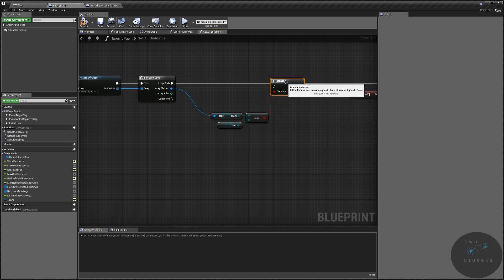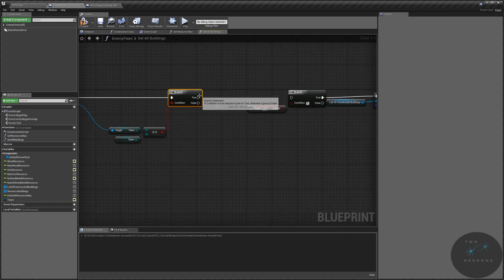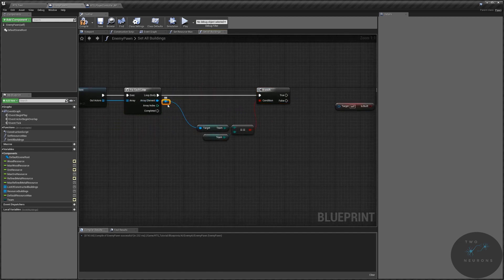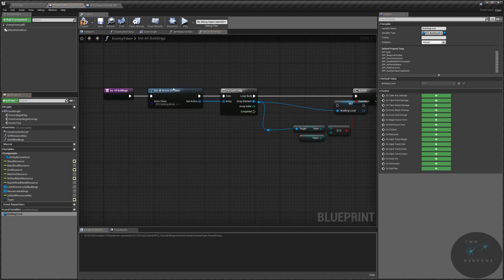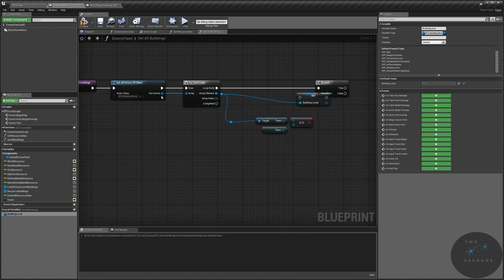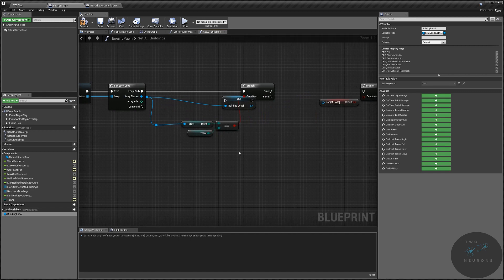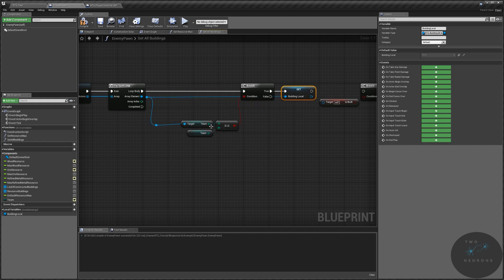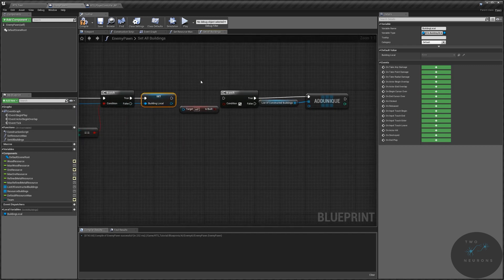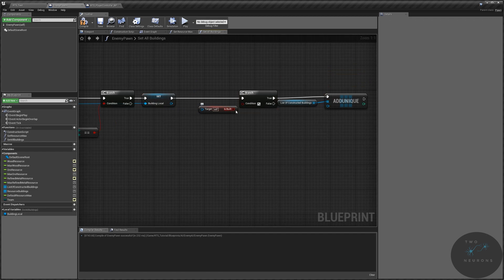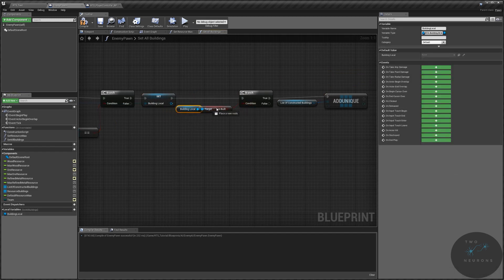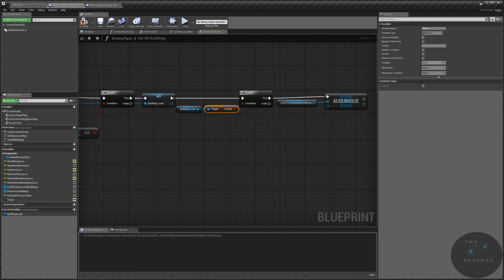We're going to do a branch, and we only care if this is true. If it is, we're going to promote the result to a local variable called building local. So we get a list of buildings, check if this current child of a building master is owned by this pawn's team. If it is, we set that to building local. The next thing we want to do is check is this a built building — is this building that we stored as a local variable built.